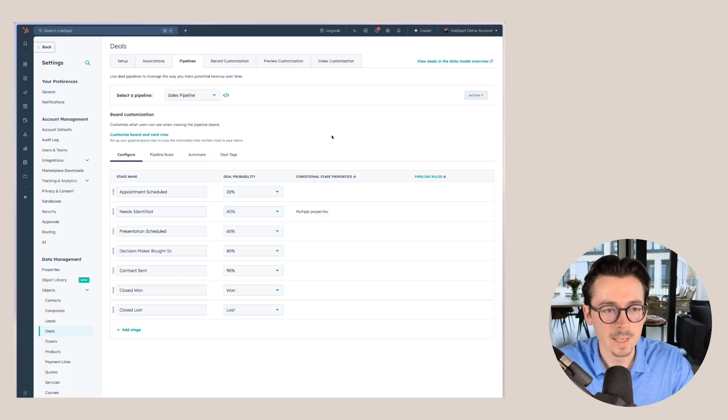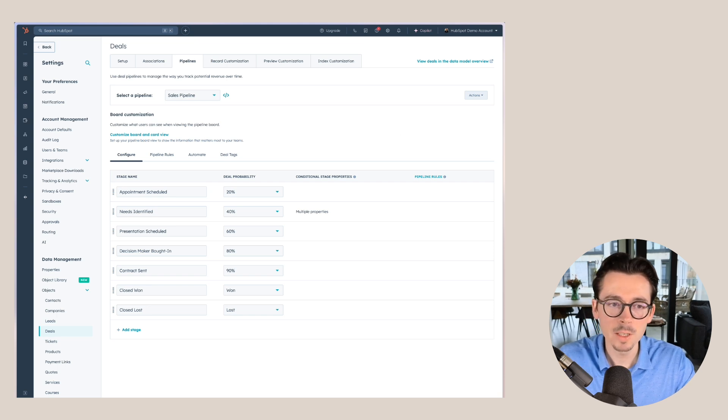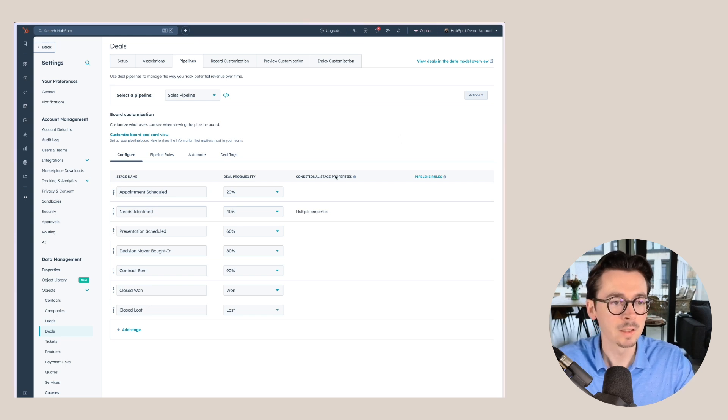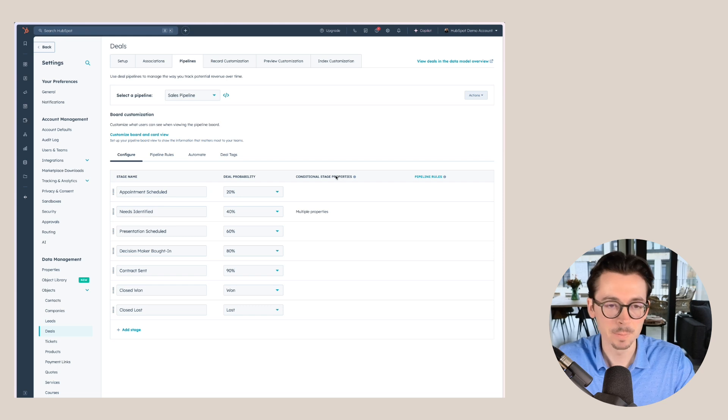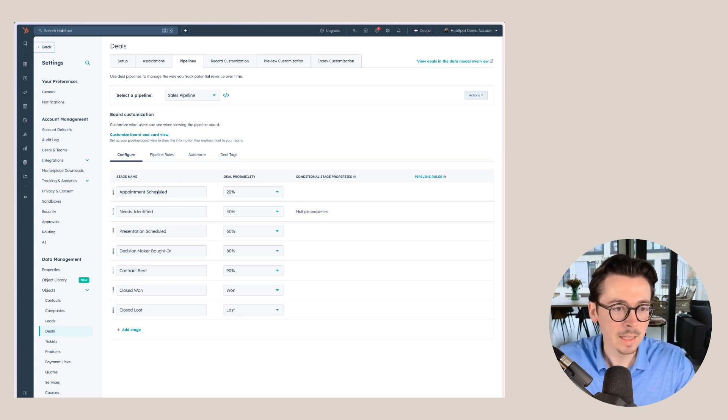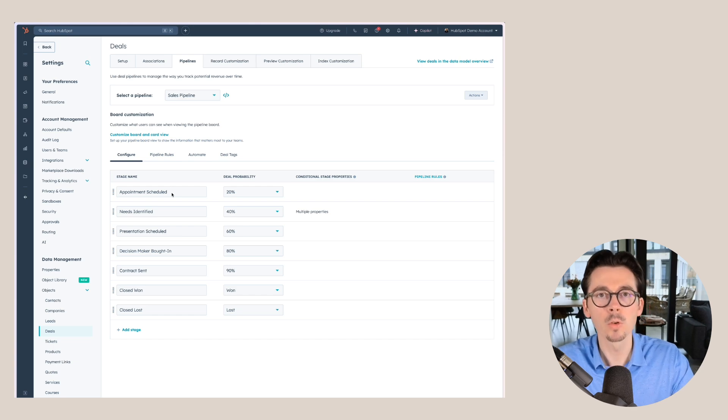Let's go into the pipeline settings here. First things first, we'll start with the different stage names. I already set this up and one thing you want to do here is look at your sales process and make sure that these pipeline stages are representative of how sales works at your company or in your business.